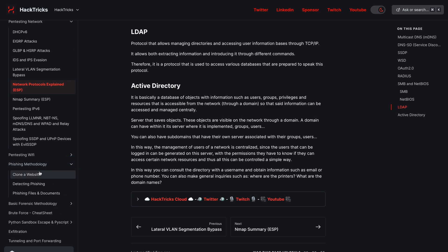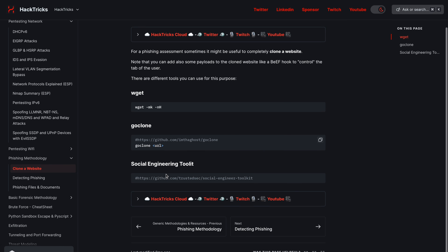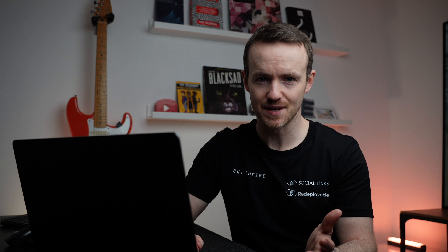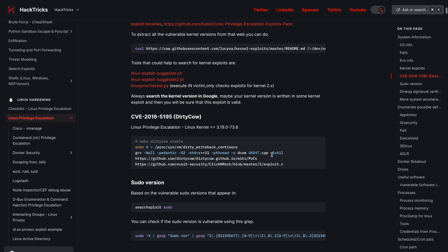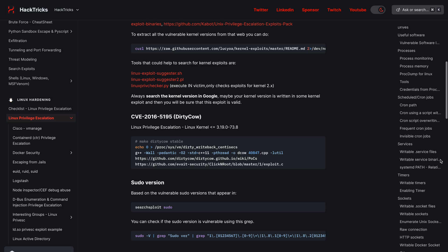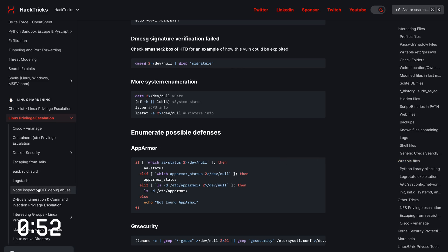Phishing methodology, how to clone a website, forensics, Linux privilege escalation — something everybody loves a bit of. Look how many sections there are within this page. It is absolutely incredible. Mine is laughable compared to this. This is just so complete, it's nuts.